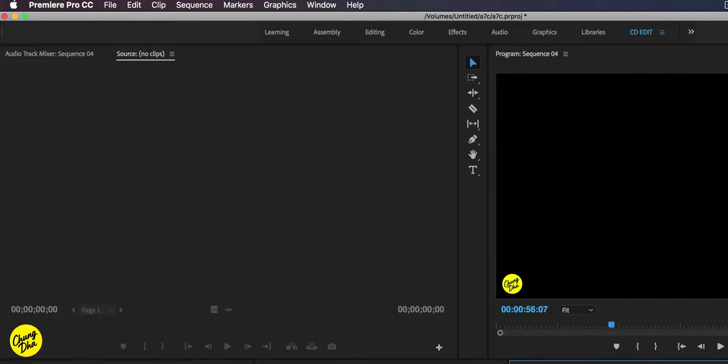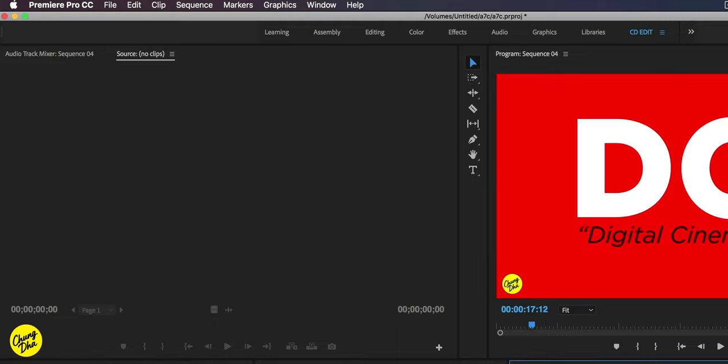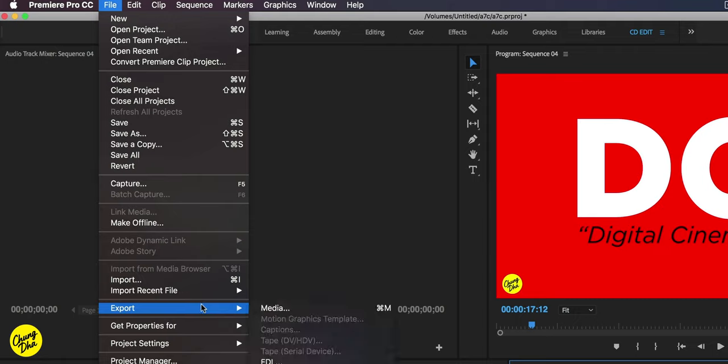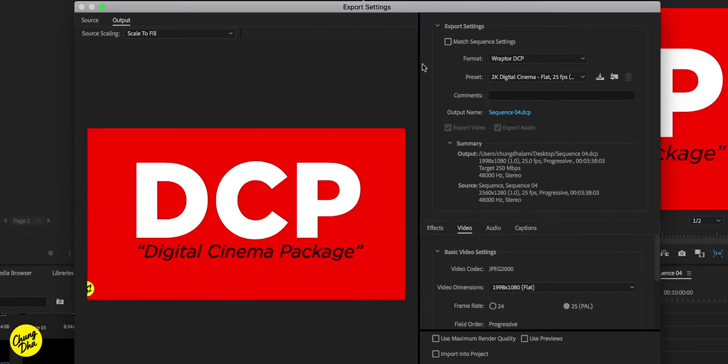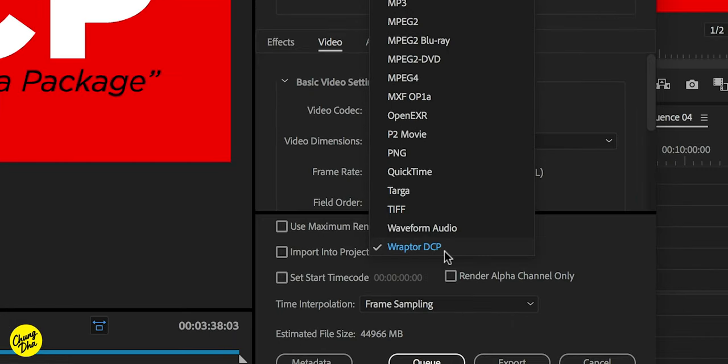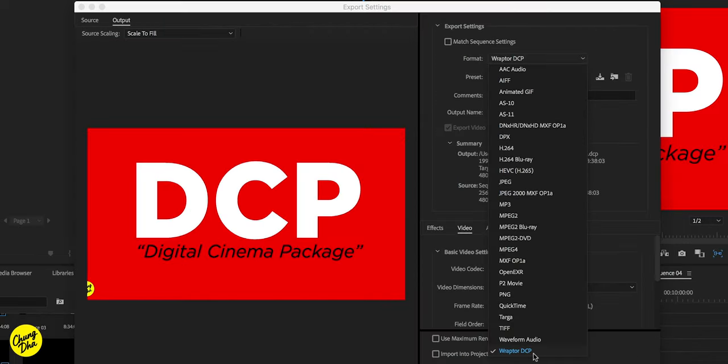Now to actually rendering out. So go to file here, go to export media. And then format, we choose all the way at the bottom the Wraptor DCP. So this is like a free DCP exporter inside of Premiere Pro.